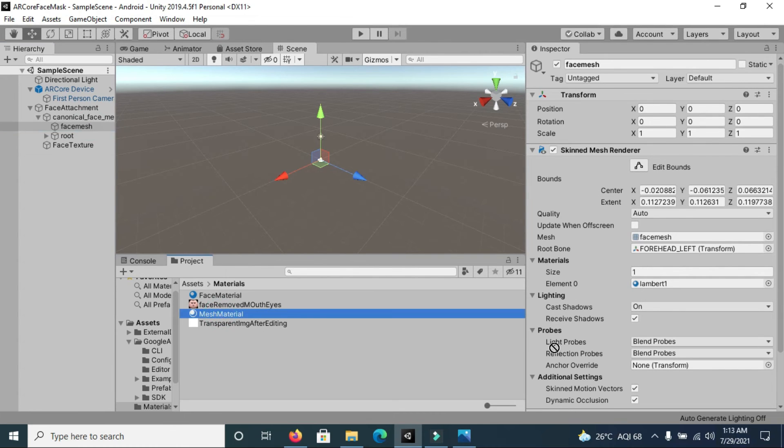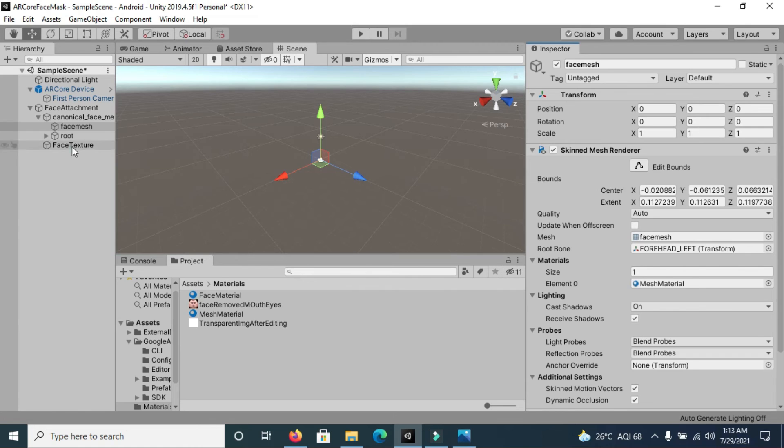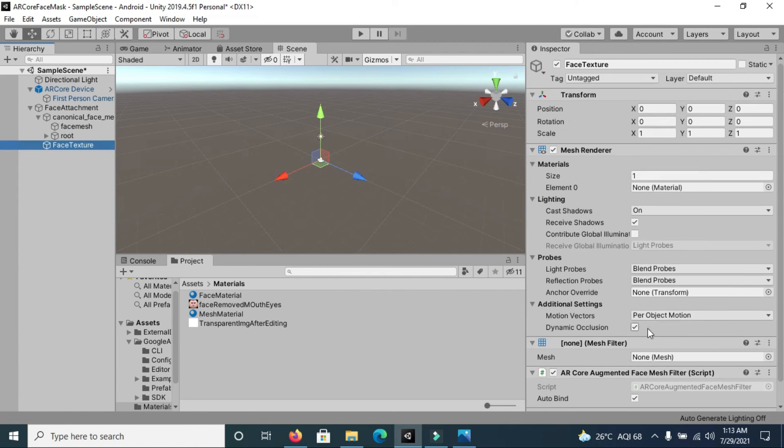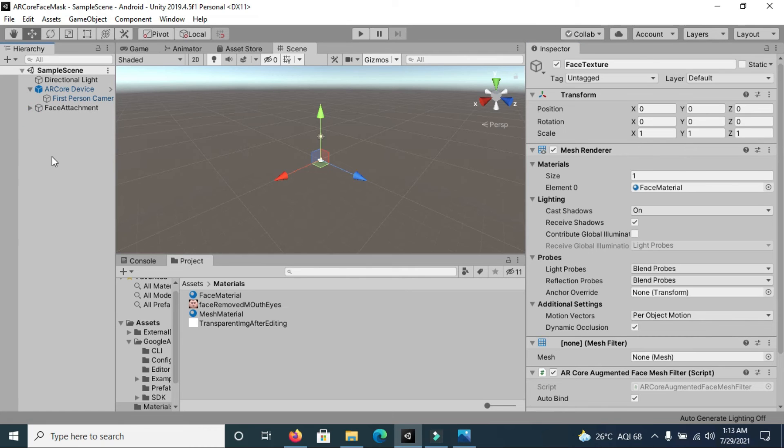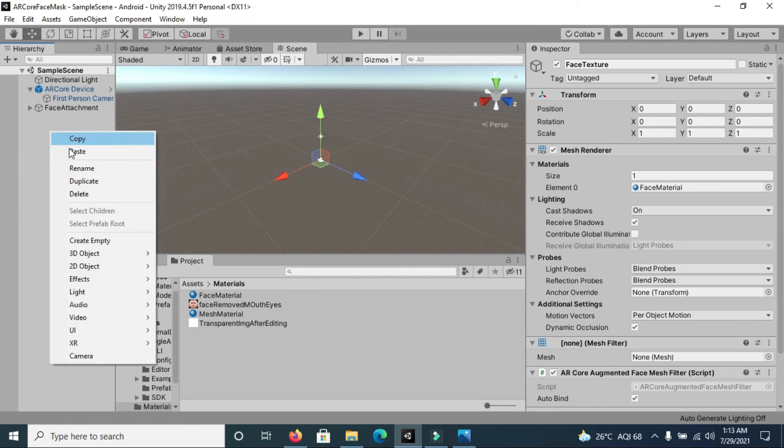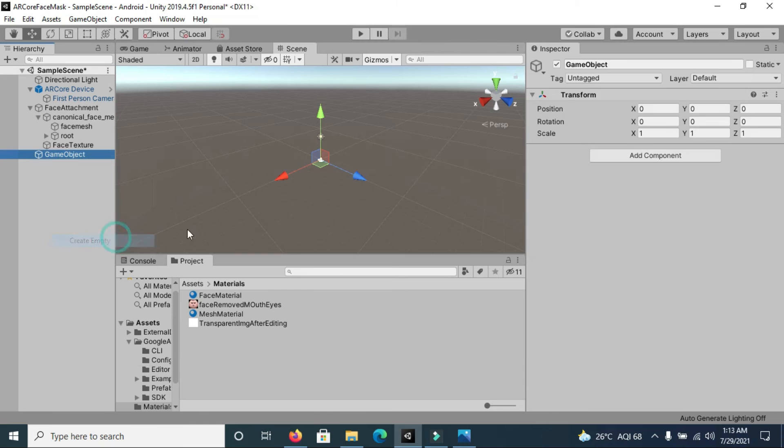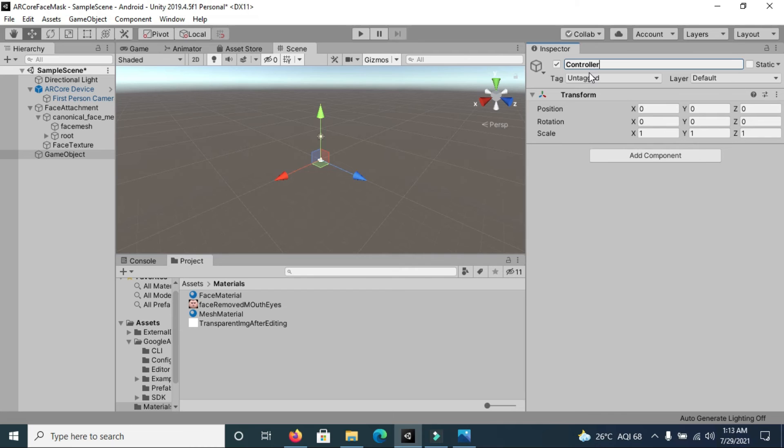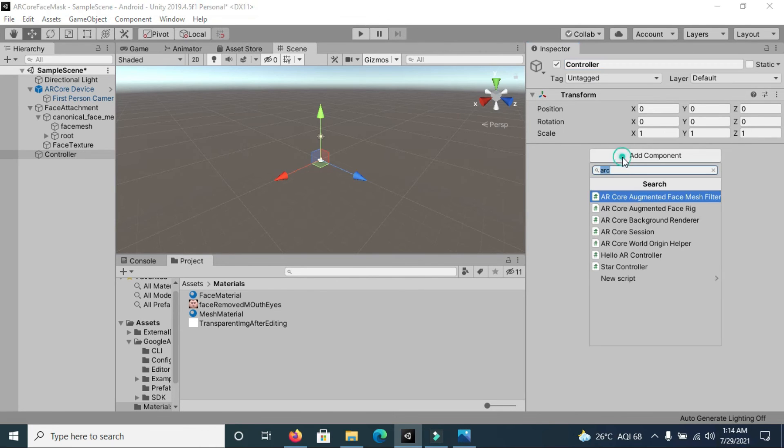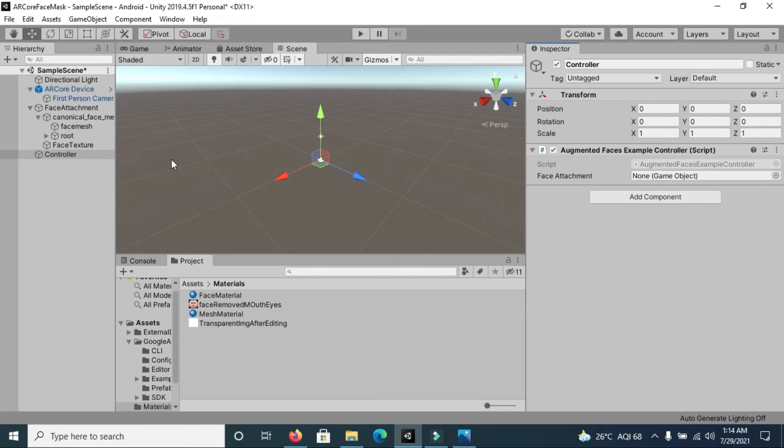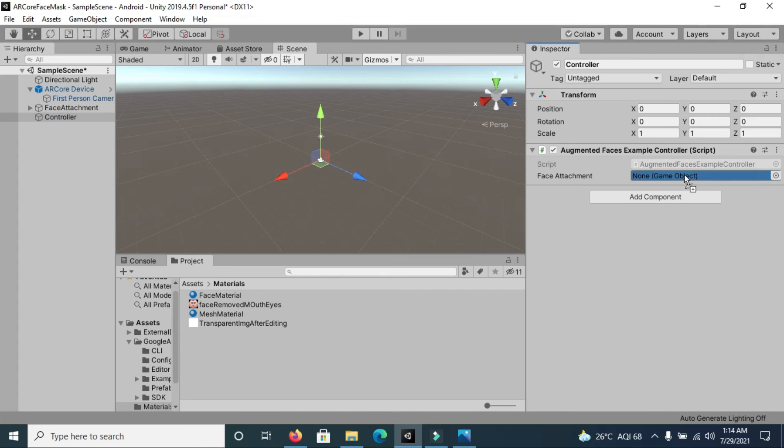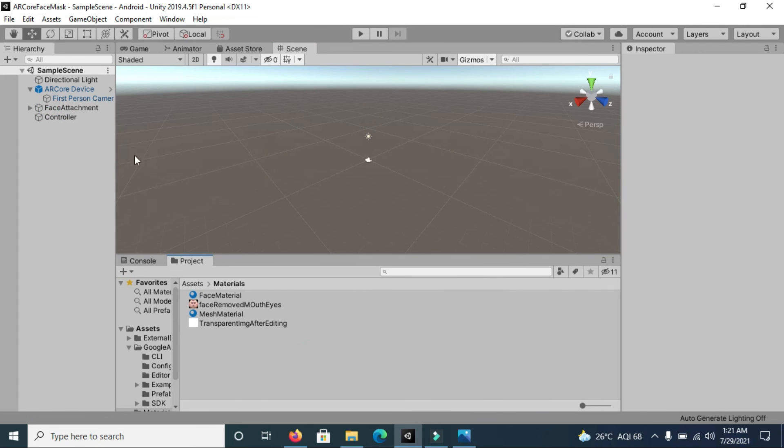After making these changes, now we will add these materials here. Change this material to mesh material and go to face section. Here you can see we have to add a material, so simply drag face material to this section. Now we are done with all the changes which are required. We can add one more component here which is a controller for your app. You have to add a script, Augmented Faces Example Controller, and simply attach this face attachment empty object.